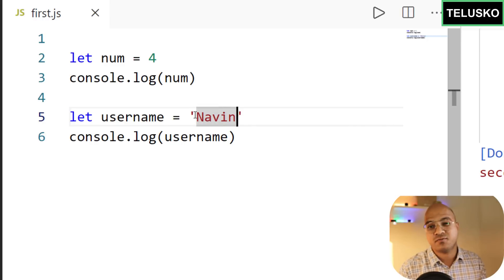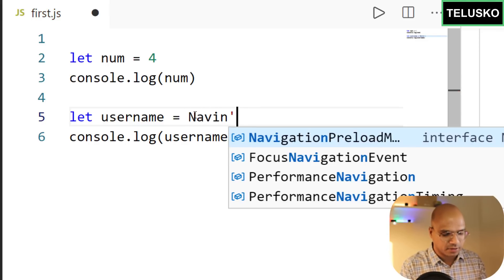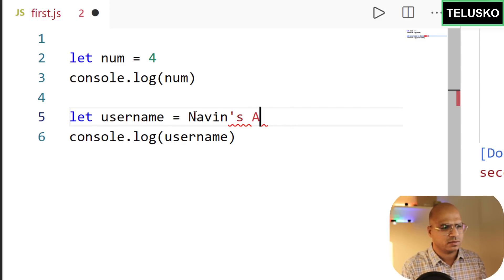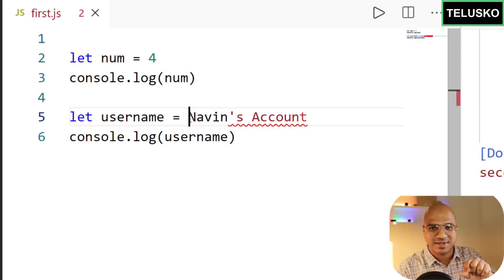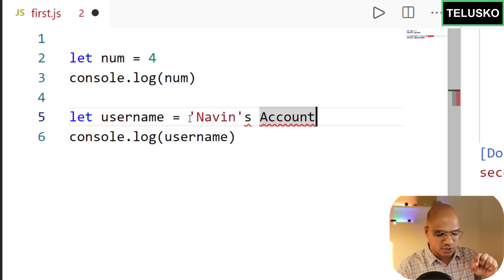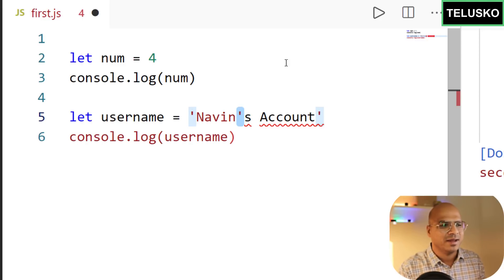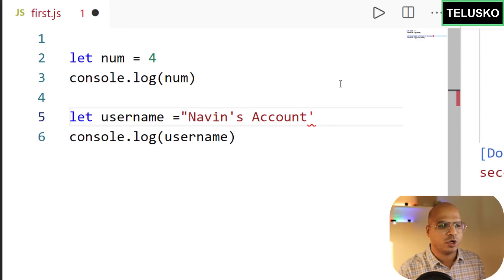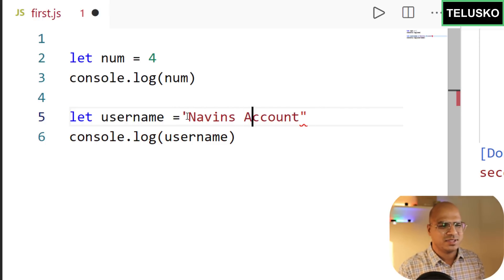Why two options? Consider storing 'naveen's phone' — if you use single quotes, the apostrophe inside causes confusion. In that case use double quotes. Conversely, if your text contains double quotes, use single quotes. In general, use single quotes when possible; use double quotes when your text contains an apostrophe.